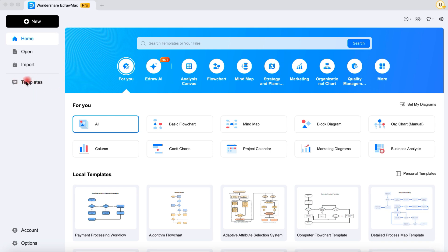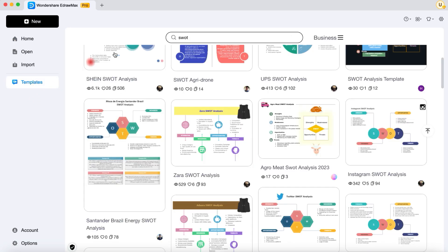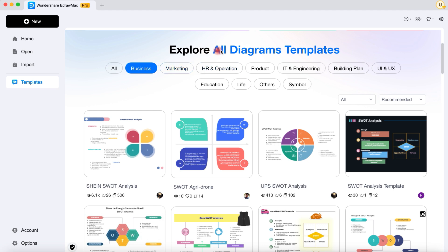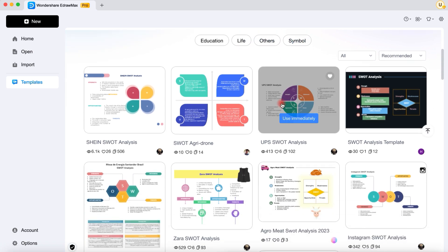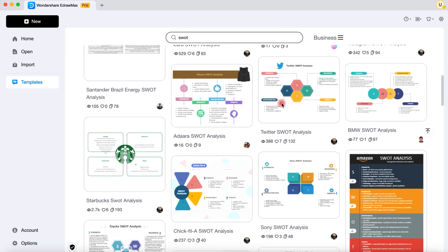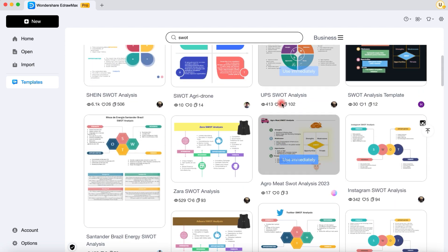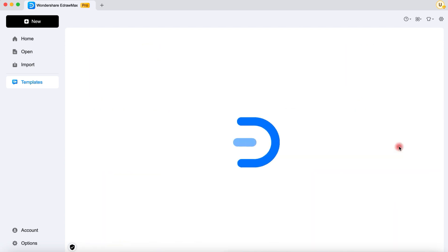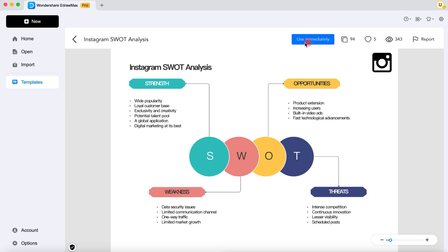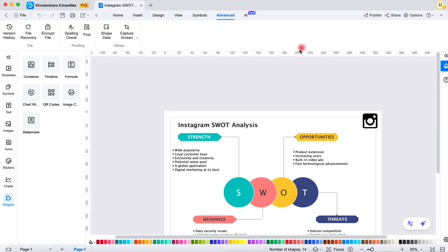Are you looking for a quick and easy way to create a professional SWOT analysis? Look no further. I'll show you how to use eDraw Max by Wondershare to design a stunning SWOT analysis step-by-step. SWOT analysis is a strategic planning tool used to identify strengths, weaknesses, opportunities, and threats in your business or project. First, open eDraw Max and type 'SWOT analysis' in the search bar to access a variety of ready-made templates. Let's pick a template to get started. You can also create a SWOT diagram from scratch, but using a template saves time and effort. Once you have opened the template, you can start customizing it.